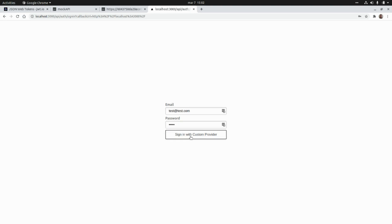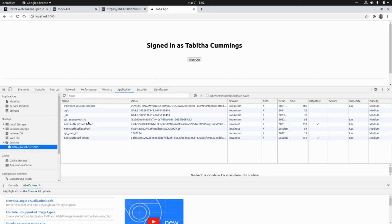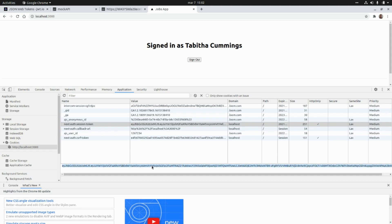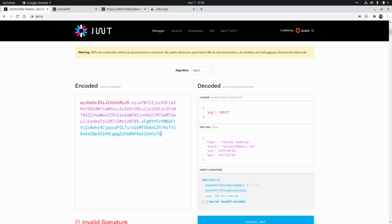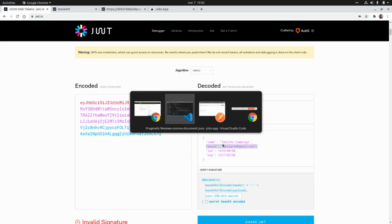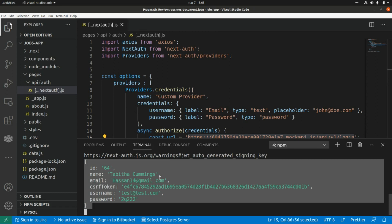I'm going to click on sign in with custom provider, and here we are signing in with the random user that the MockAPI provided to us. If we go to cookies and take a look at the session token for NextAuth, I'll copy this JWT token, paste that value into a decoder, and as we can see we have the name and the email — and if we take a look at the application, this is the value we received from the MockAPI endpoint. That's all I have for today — thank you guys for watching and I'll see you in the next one, take care, bye.